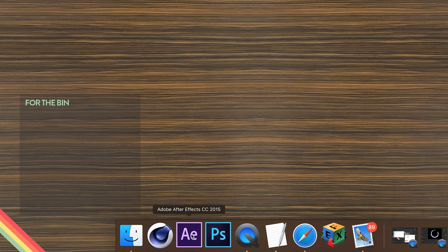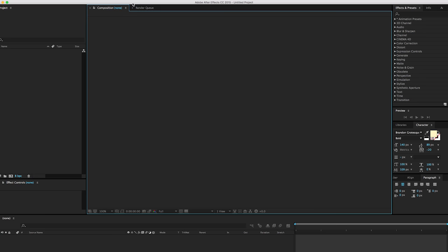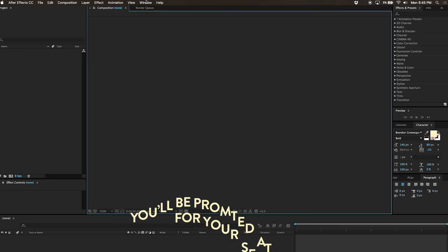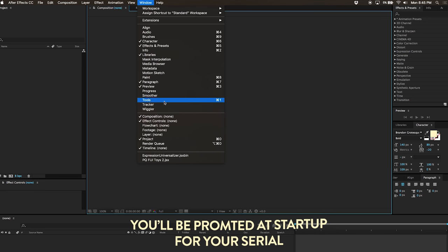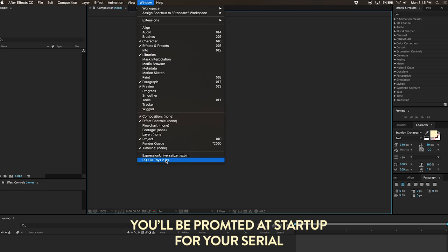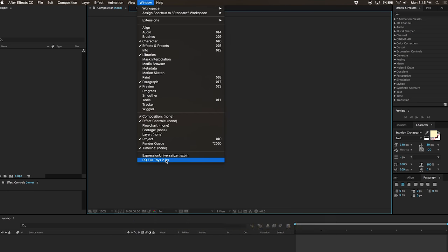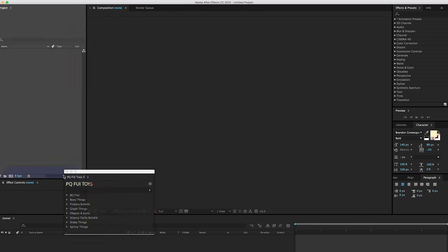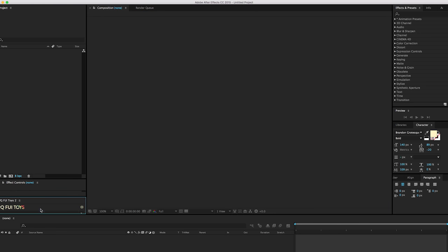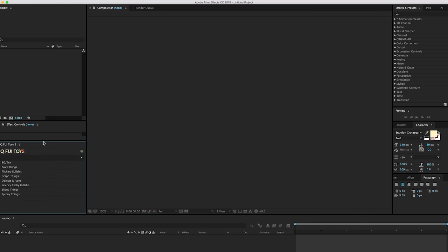Then you're going to reopen After Effects and come up to the Window menu and scroll way down to the bottom, and then you'll see it. Click it, then you're going to want to drag that and dock it somewhere. I like mine over here.